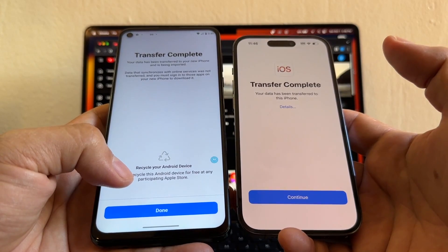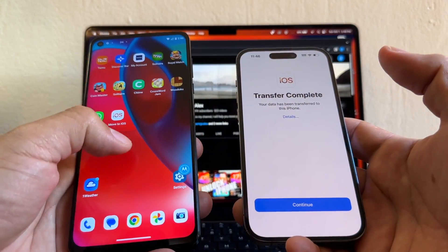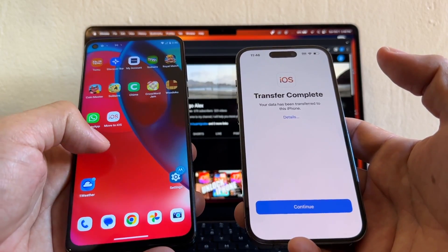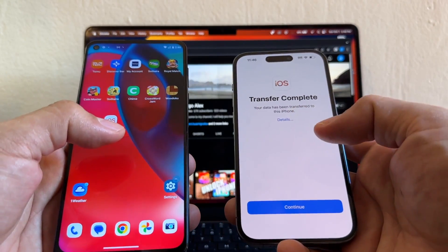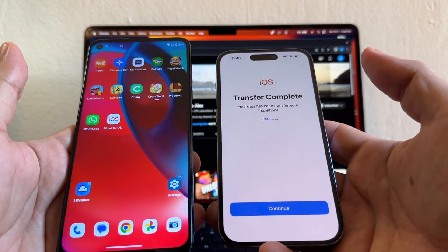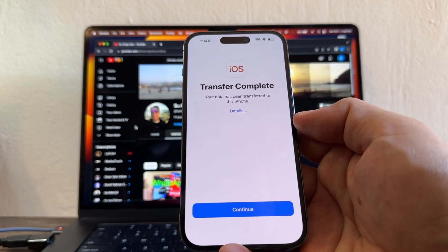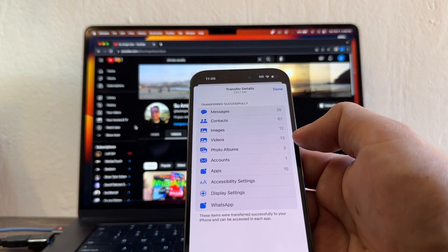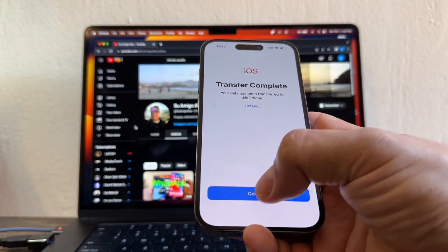It says 'Transfer Complete.' Apple is a little sarcastic here — it says 'Recycle your Android device for free at any participating Apple Store.' I click Done. By doing this transfer you didn't lose any data on your Android — you still have everything. It says 'Your data has been transferred to this iPhone.' Clicking Details shows messages, contacts, images, videos, photo albums, 15 apps, and WhatsApp.